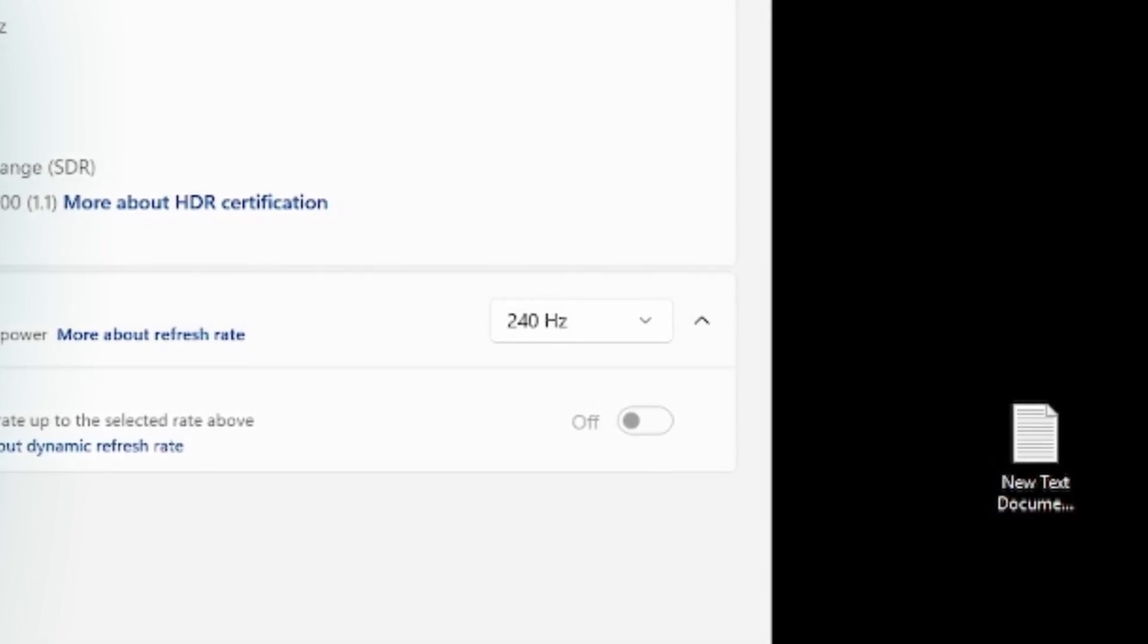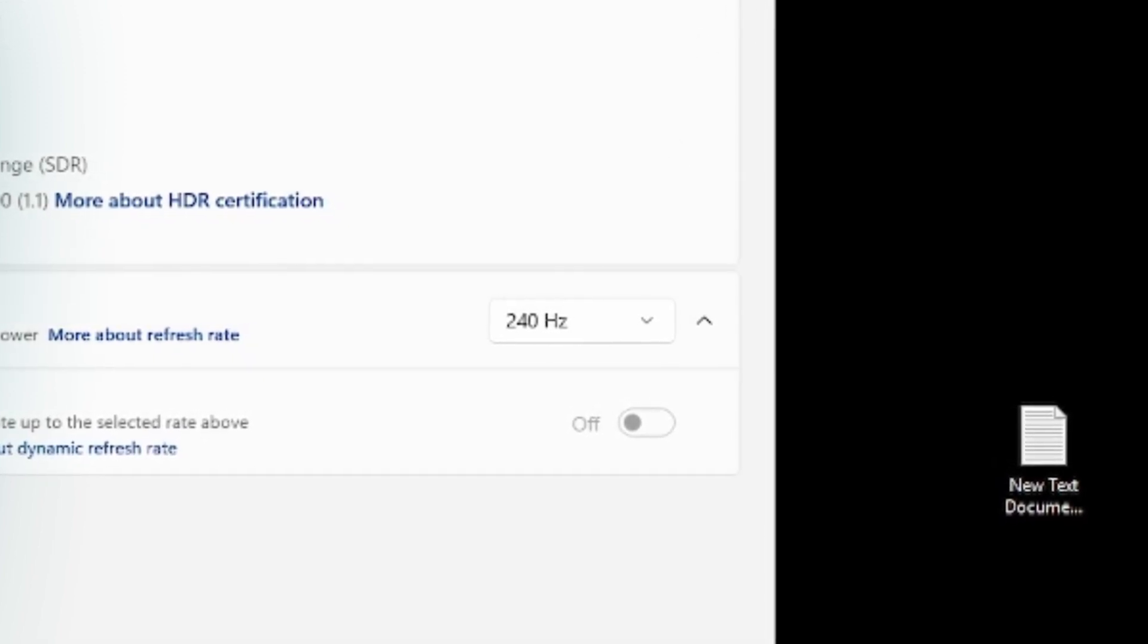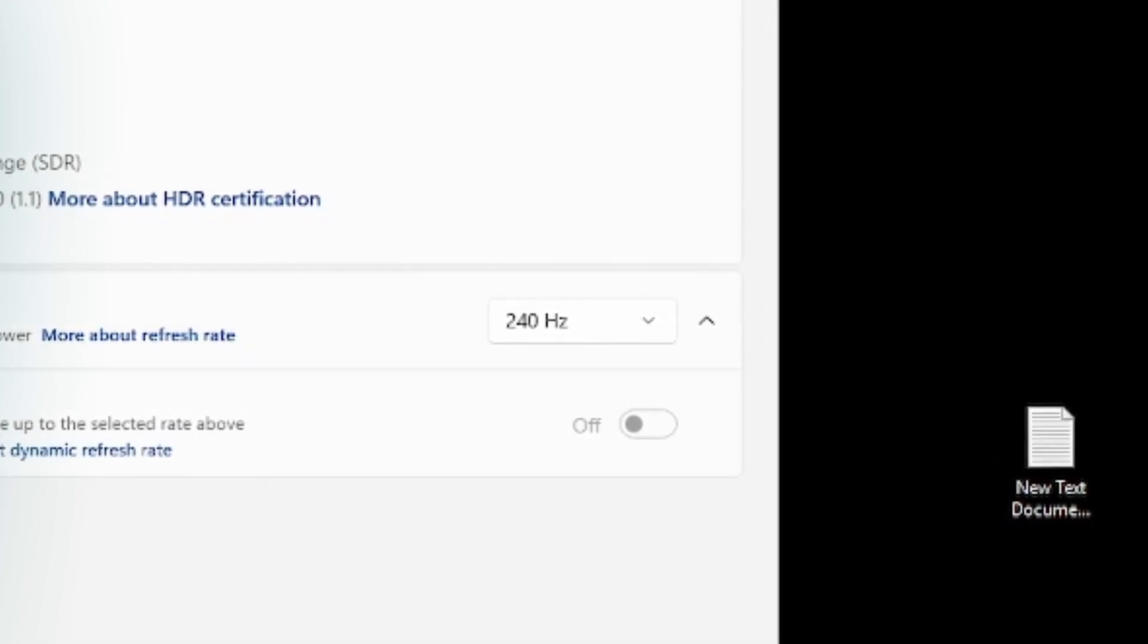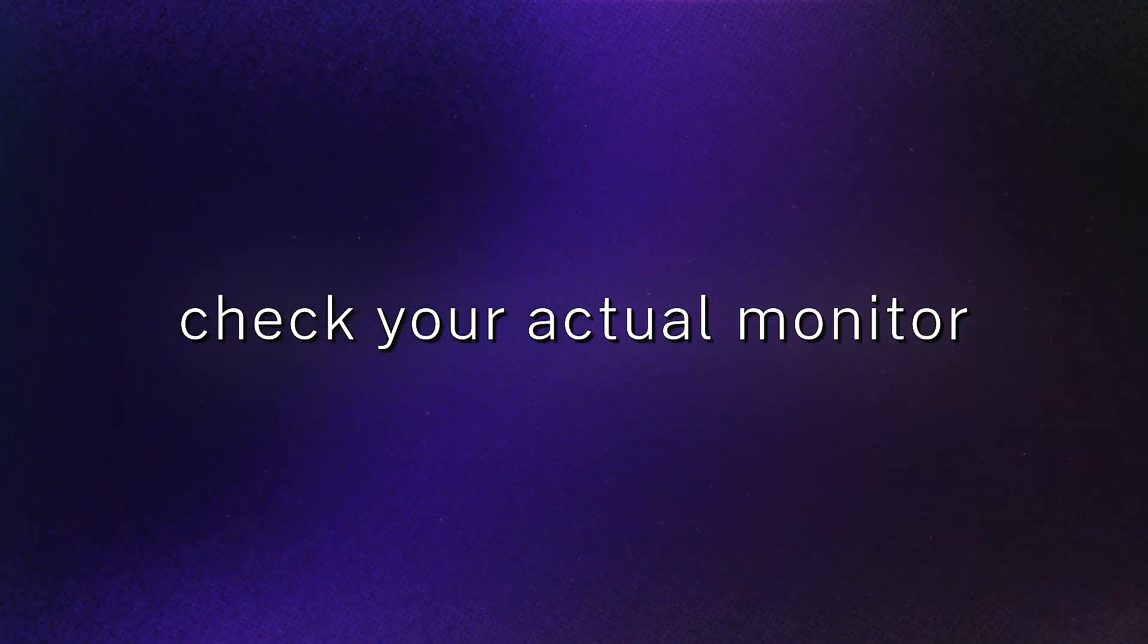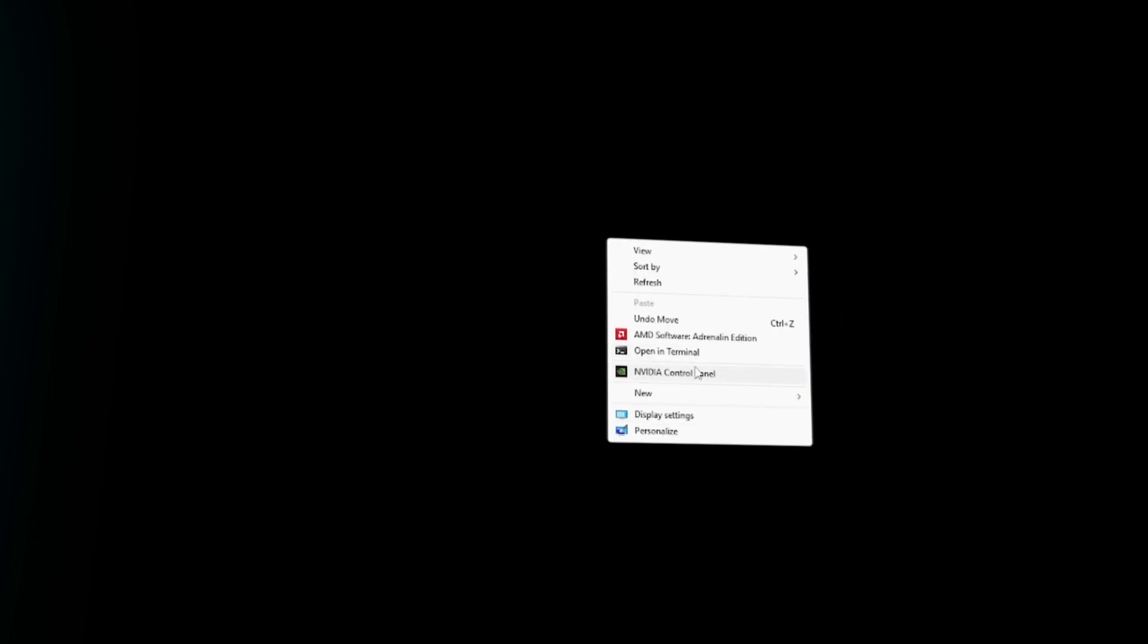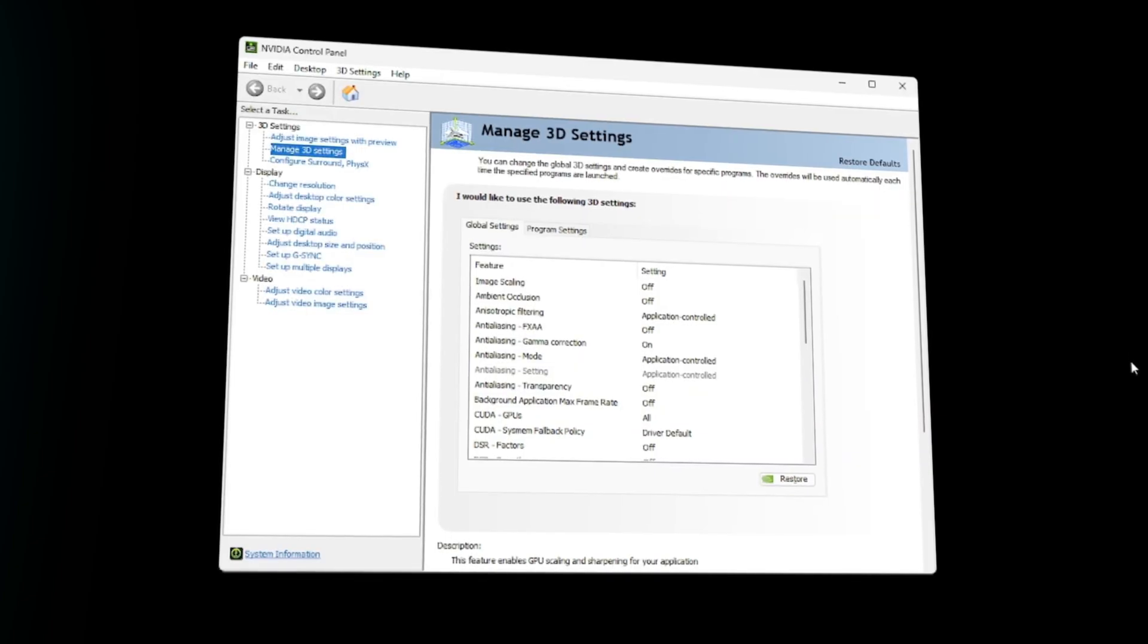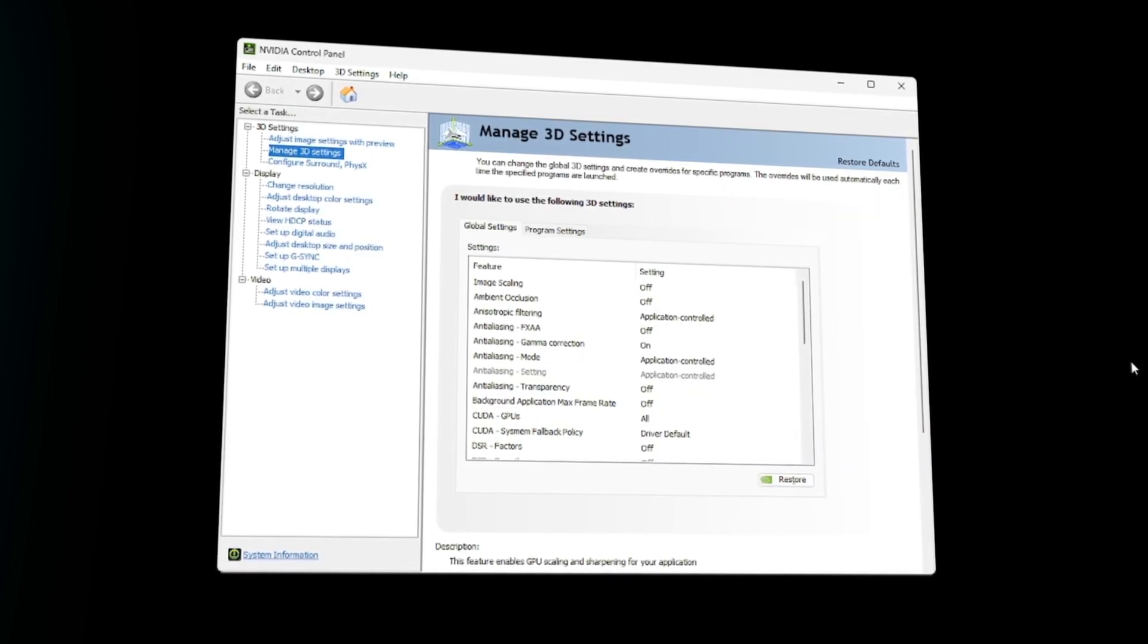Then you're going to want to check your actual monitor and make sure that's also at the highest refresh rate you have available. Then you're going to want to right-click, go to your NVIDIA control panel.